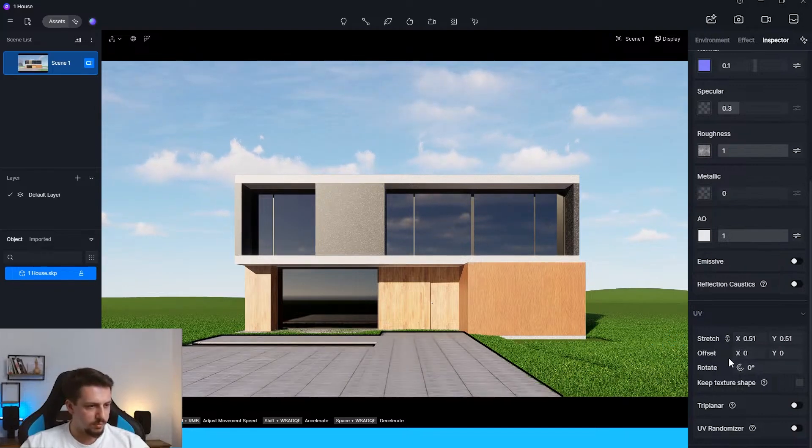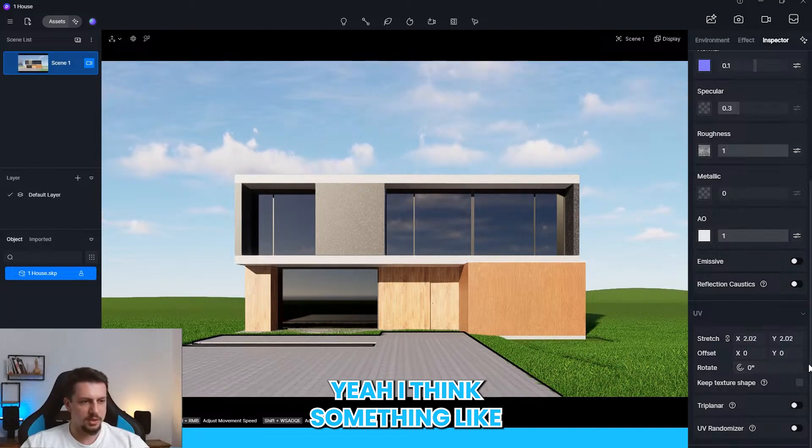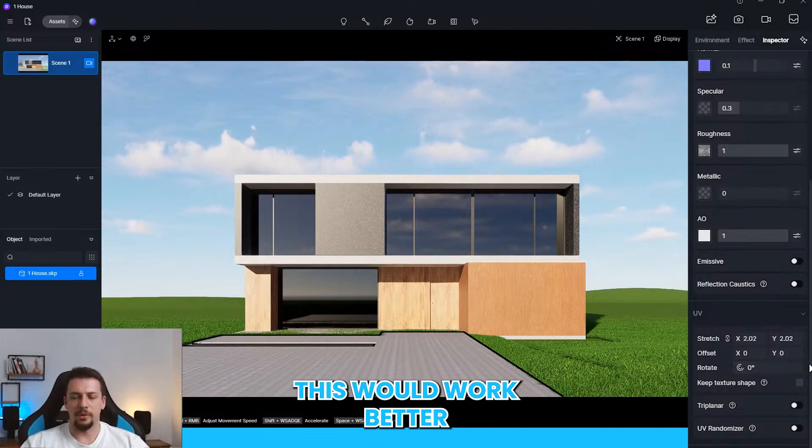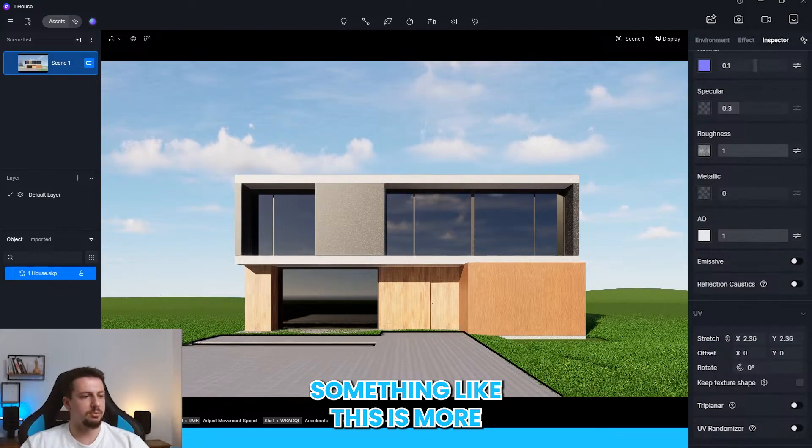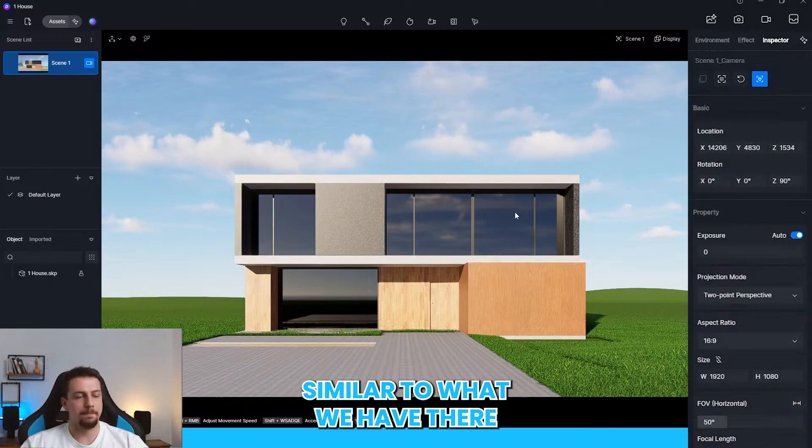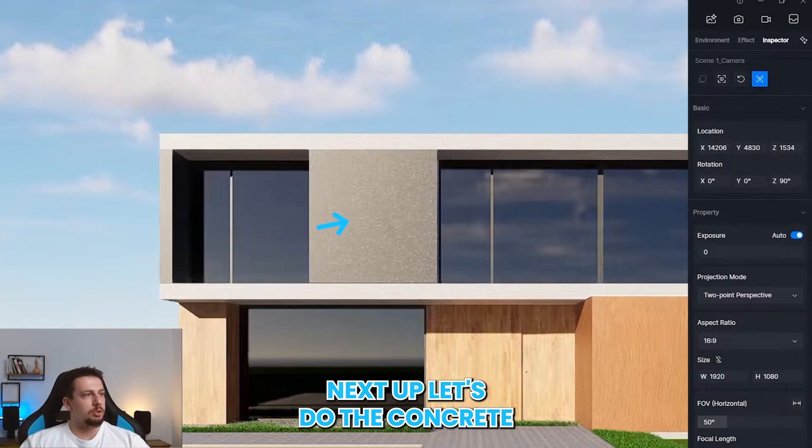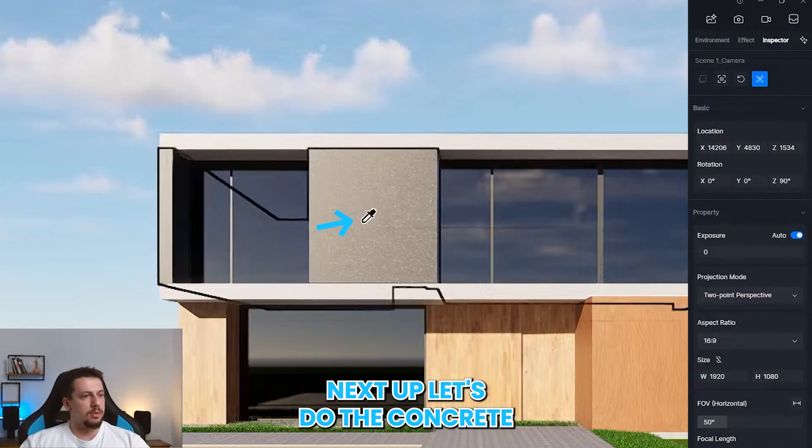I think something like this would work better. Something like this is more similar to what we have there. And then, next up, let's do the concrete.